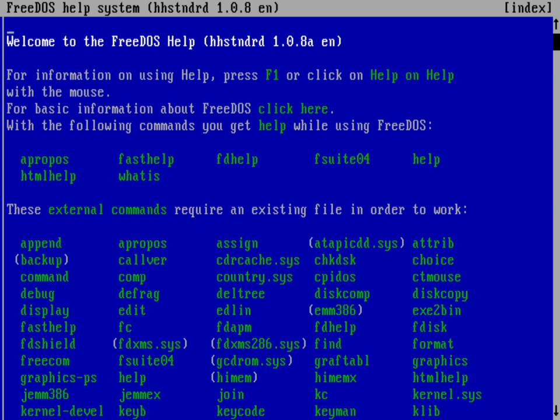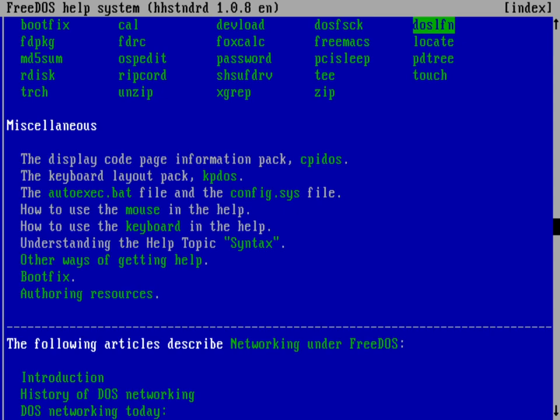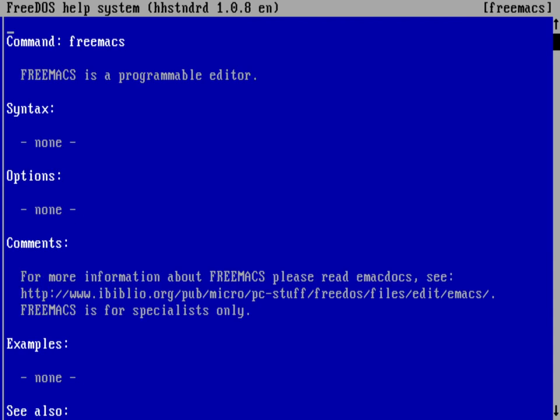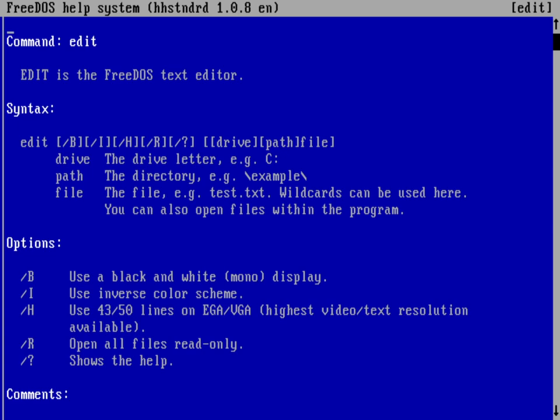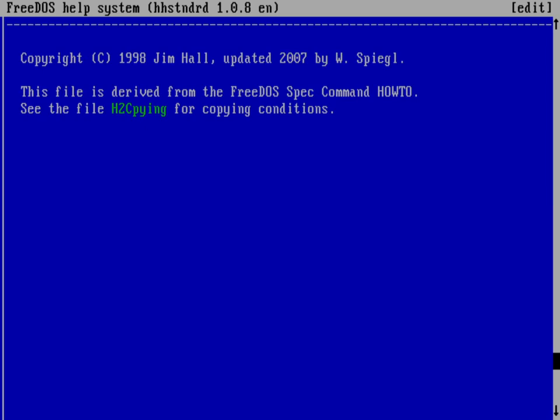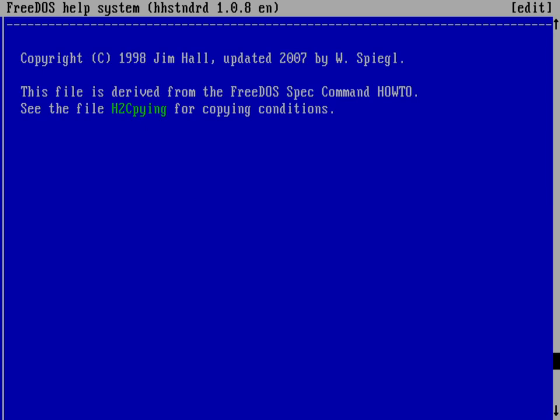And I can use page up and page down to go through there and I can use tab to jump to these different links. And I can hit enter to read more information about that program. Again, it's got lots of links to different areas of the help. And so I can do tab here to look at edit and there's edit as a FreeDOS text editor. And again, more information about edit, lots of different links inside there. And just hitting escape to get back out of the help system.